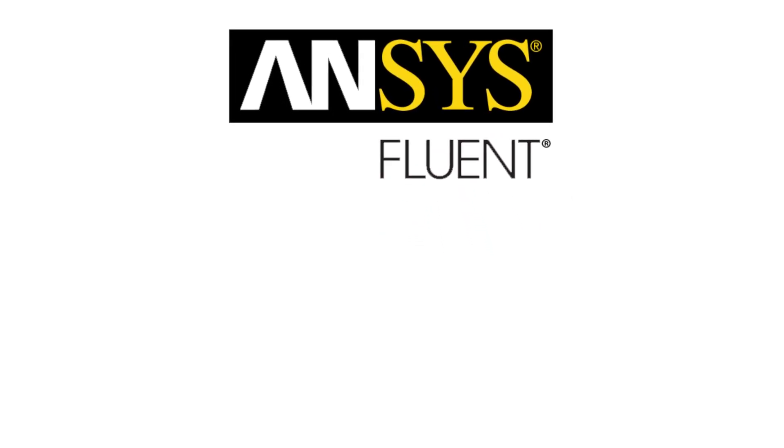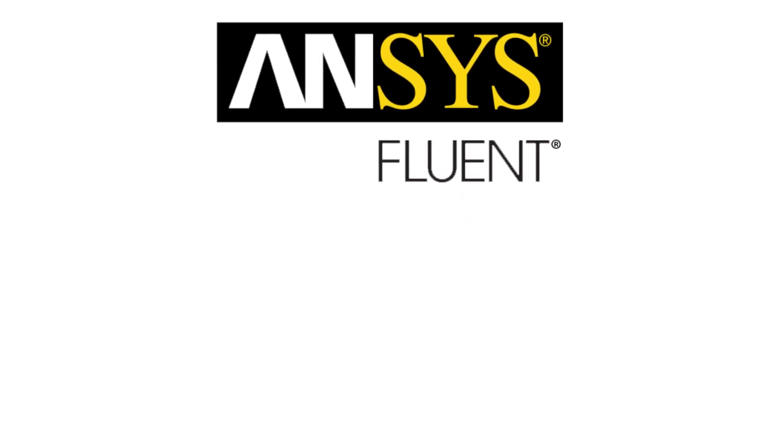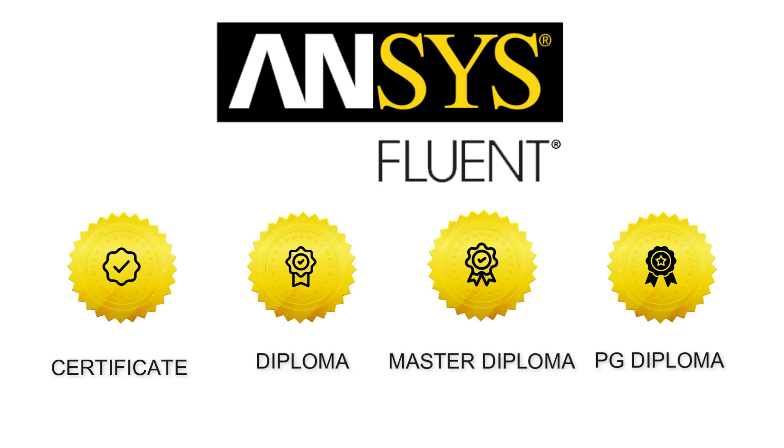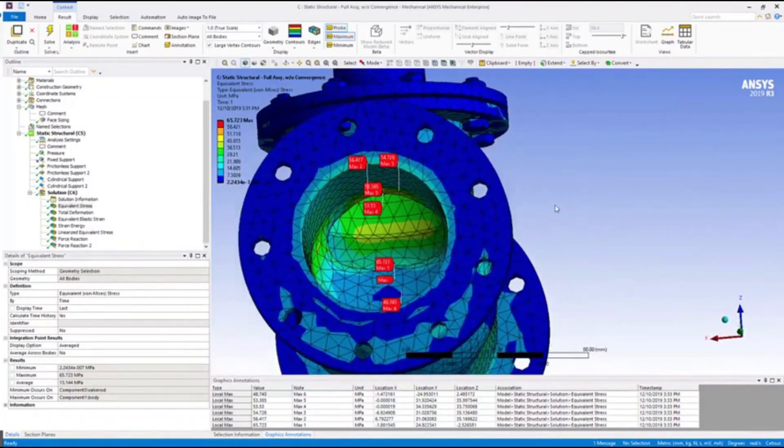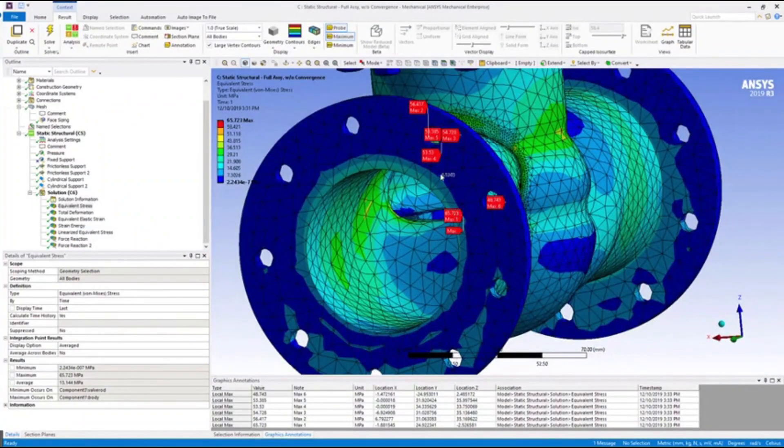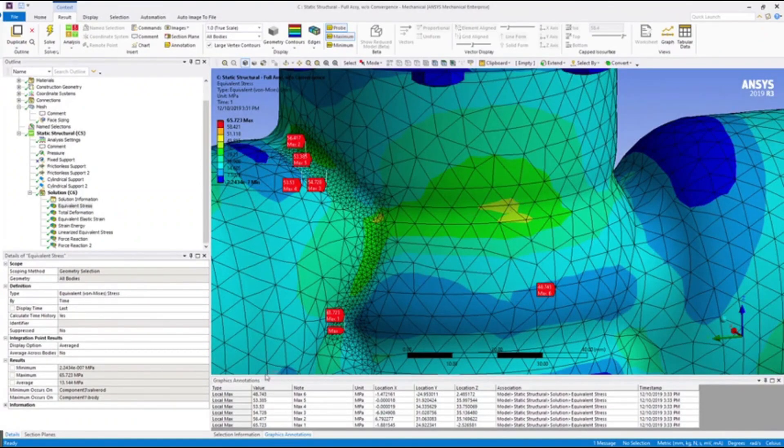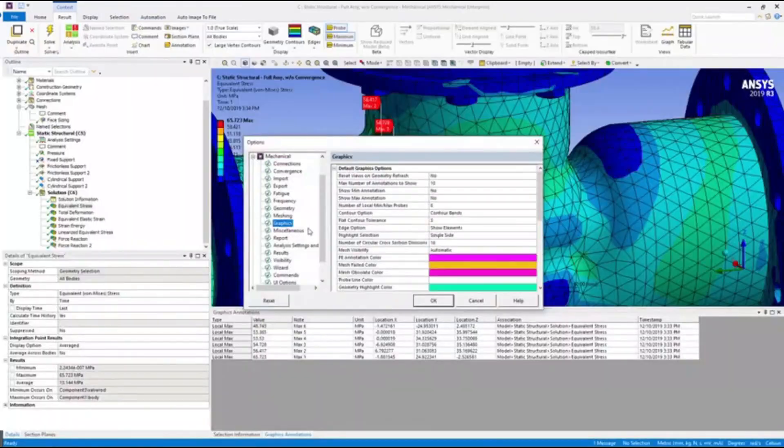Our training in ANSYS Fluent for Mechanical Engineers includes certificate, diploma, master diploma, and PG diploma courses. Our programs encompass all aspects of ANSYS Fluent.